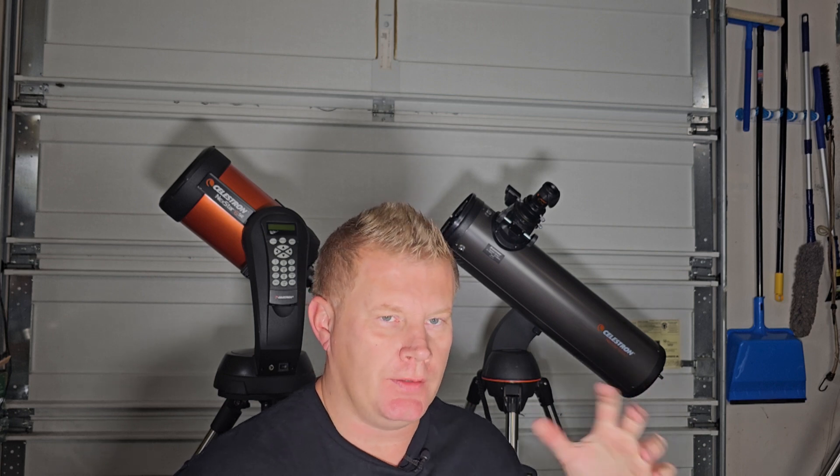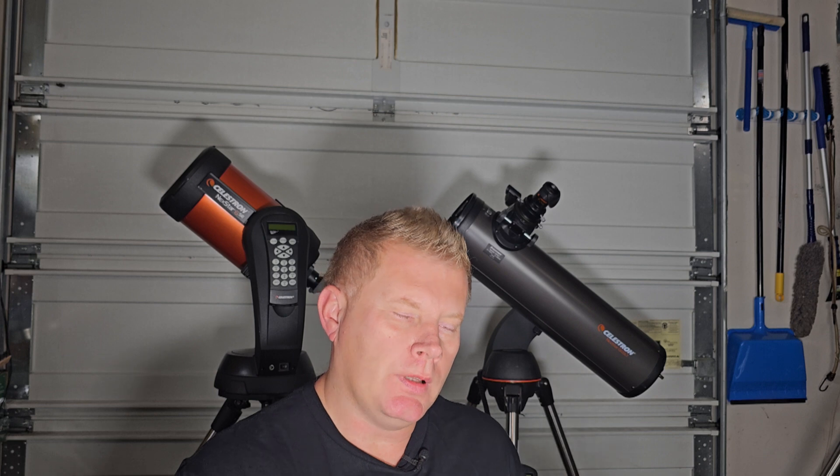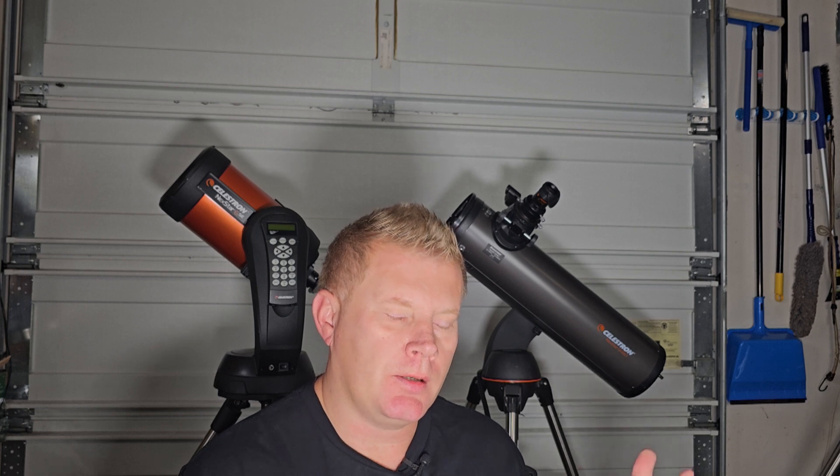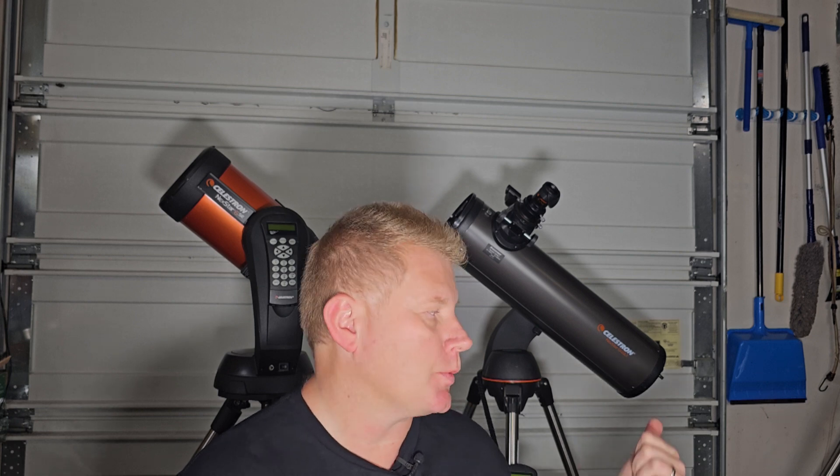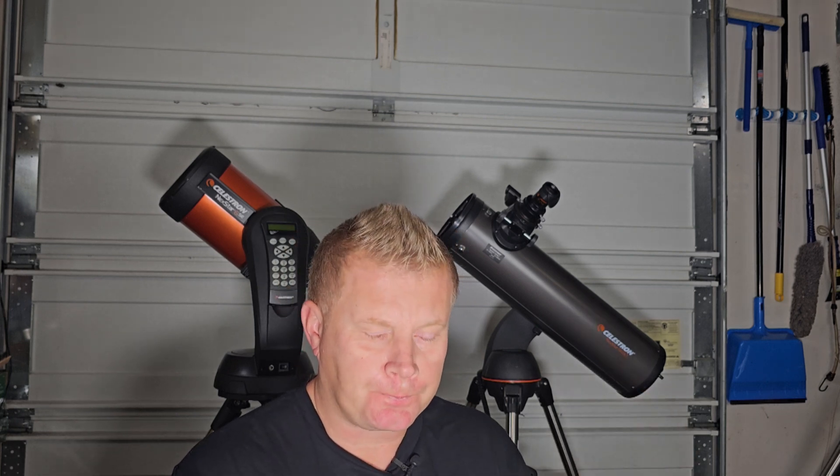Conversely, if you're into higher power observing, having that shorter focal length is actually kind of a detriment. To kind of give you guys an example, the supplied eyepiece that comes with the 130, the higher power one, is the nine-millimeter Plossl.